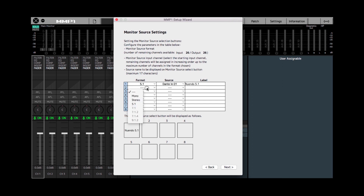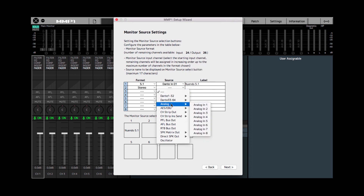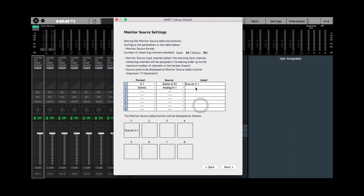For the second monitor source we're going to have a MacBook connected in stereo, just so we can listen to other sound sources. This is going to be connected on the first two analog inputs, so I'm going to choose analog input 1 and that'll automatically route both channels. I'll label this MacBook. Down here these squares are being populated with the names of the monitor sources, and once we upload this configuration to the MMP1 you will see these monitor sources as buttons in the MMP1 iPad app and also on the editor screen.